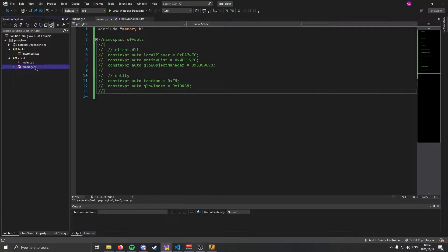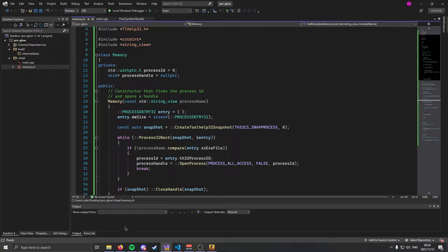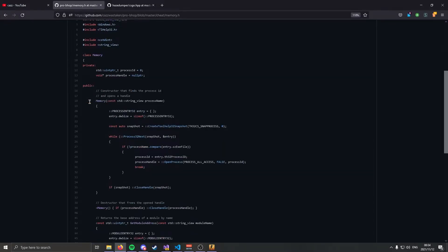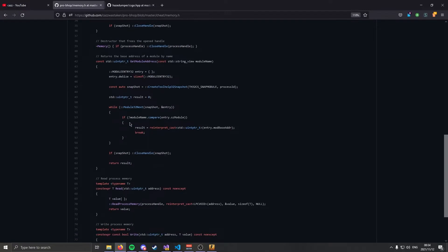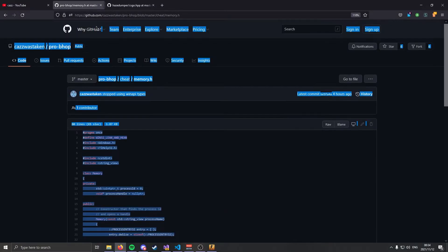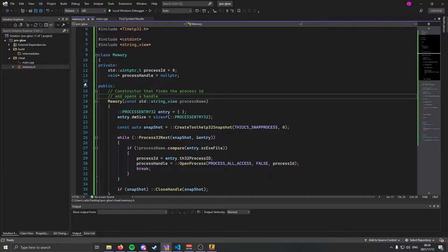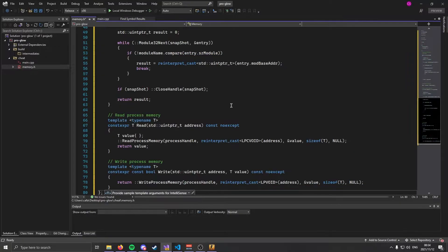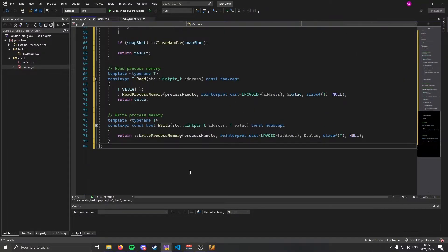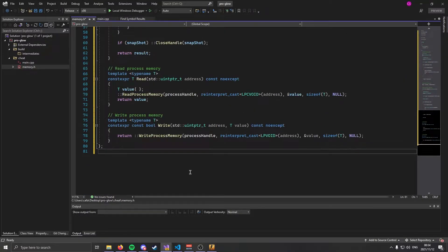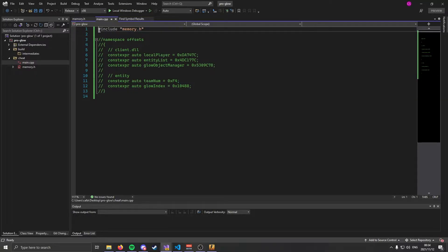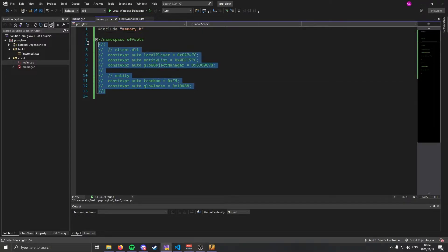Anyway with that out of the way let's actually get into it. As I said we're going to be using the memory class from my other video. To get that I'm going to have a link in the description. You're going to copy this, come over to your empty memory.h file, ctrl-A and ctrl-V paste that right in and we should be good to go. Make a main file and include memory.h.